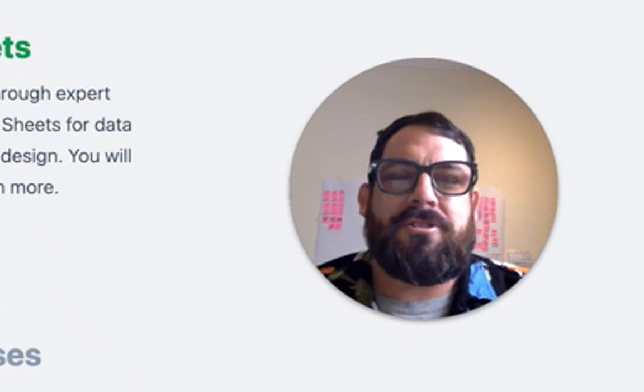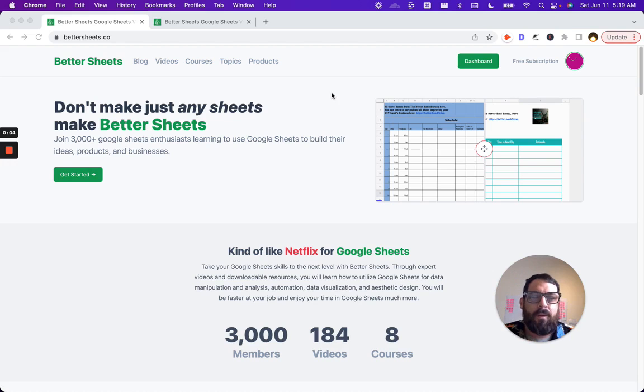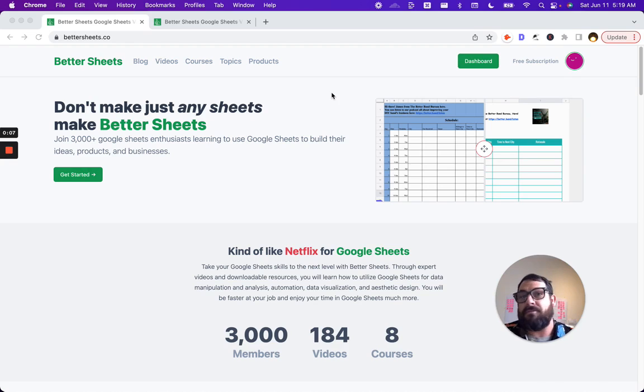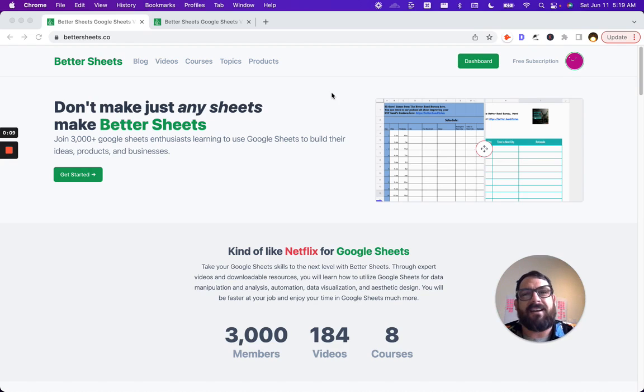Hi, Andrew Campy here with BetterSheets. You're probably watching this video because you haven't bought a membership yet. You're wondering what's inside of BetterSheets.